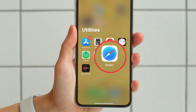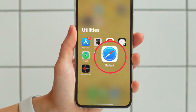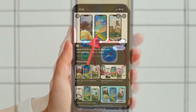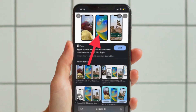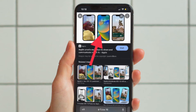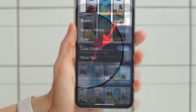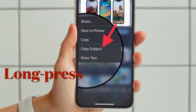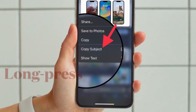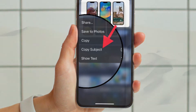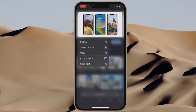First and foremost, open Safari on your iPhone and then head over to the image with the background you want to get rid of. After that, long press on the image and then select Copy Subject in the pop-up menu, and you are good to go.